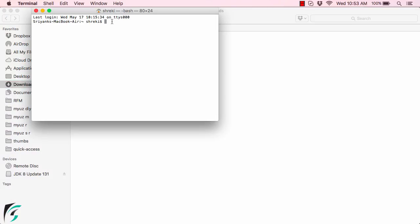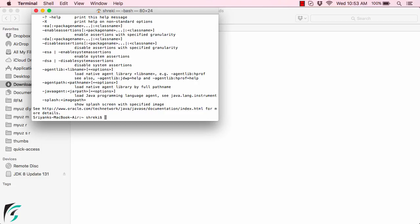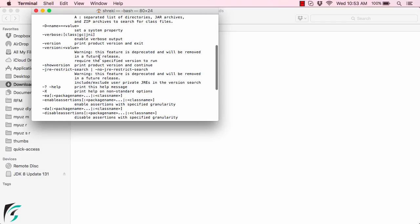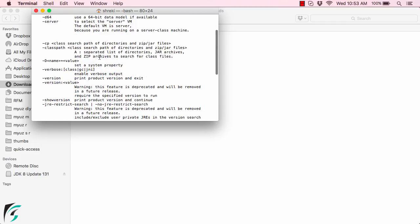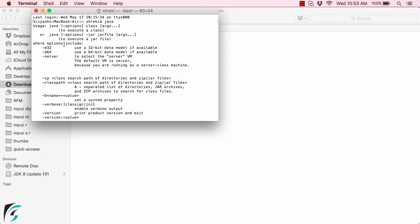Simply type 'java' and hit enter. You can see what commands you can type along with Java. If you get this result in the output, you can be sure that Java has been installed.